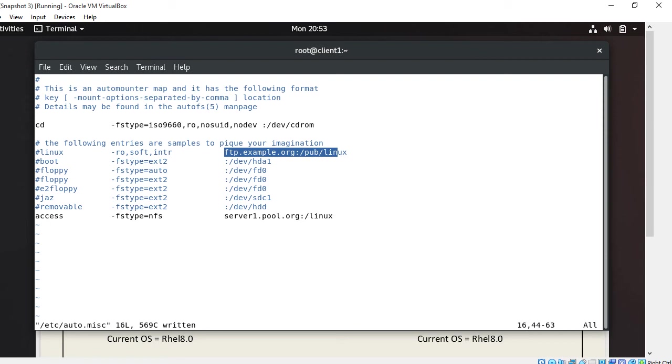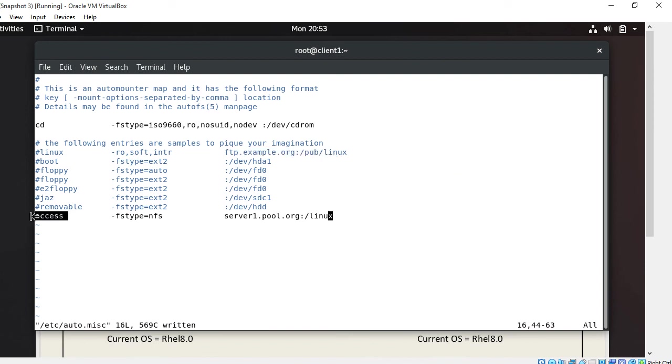So here 'access' is my mount point name. This is the mount point name. As soon as we mention this mount point, it will be automatically mounted and the NFS server's shared documents will be mounted at this location.